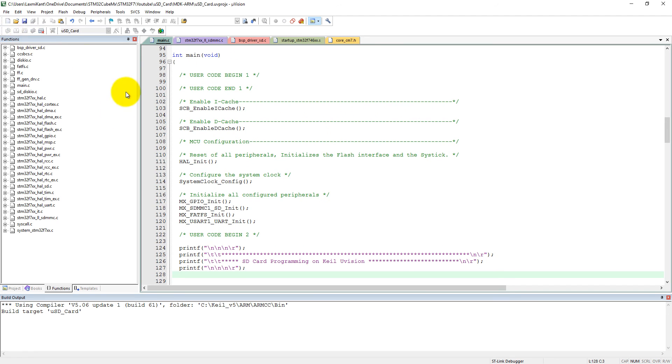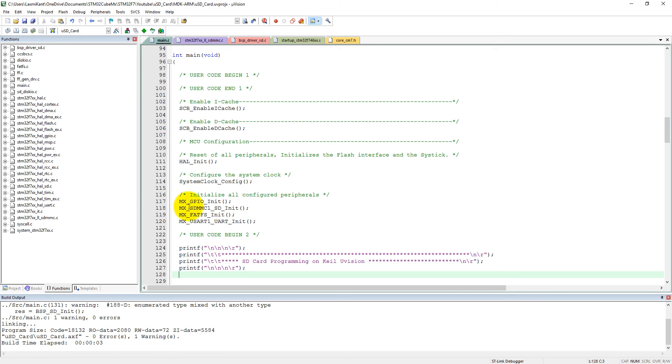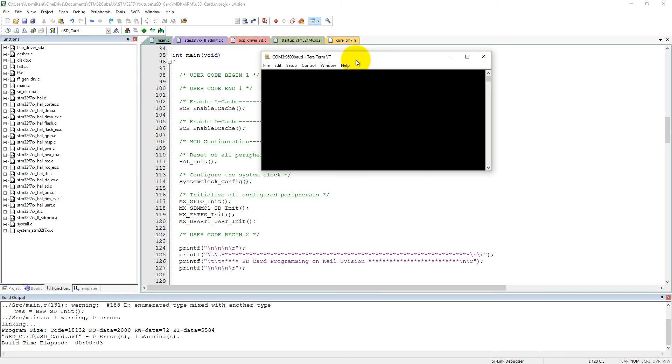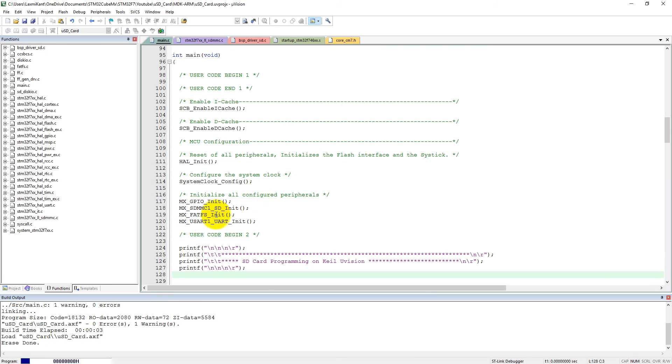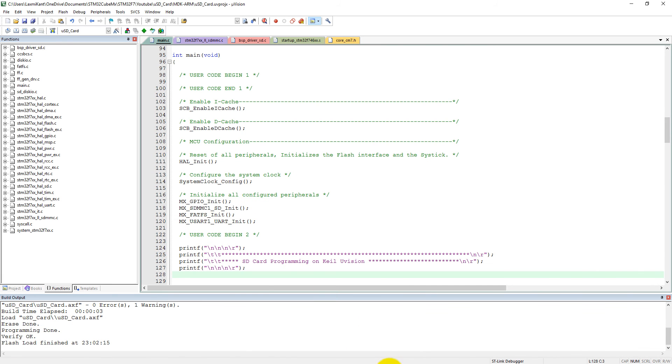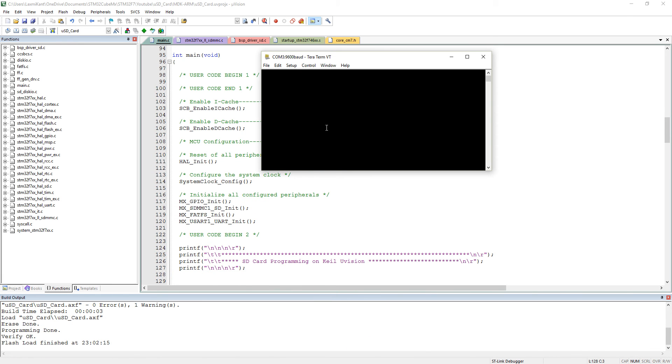Now what we need, what we need to print some more new lines here, printf. Okay, now let's compile it and see this into the Tera Term. Now if I load this code, load it.